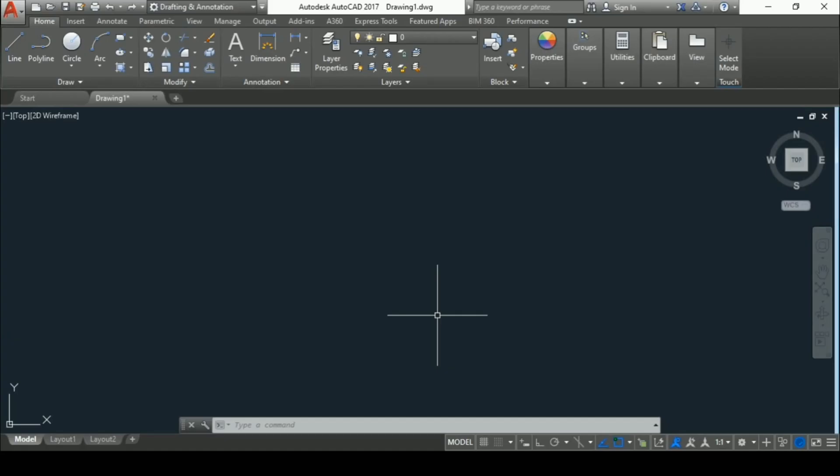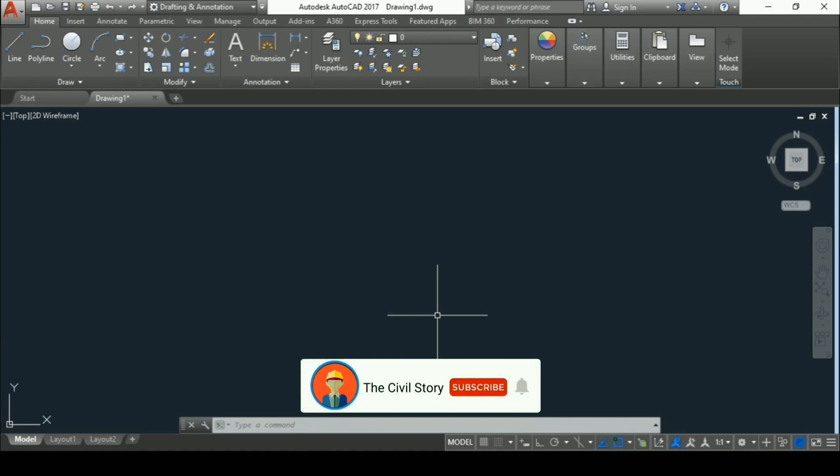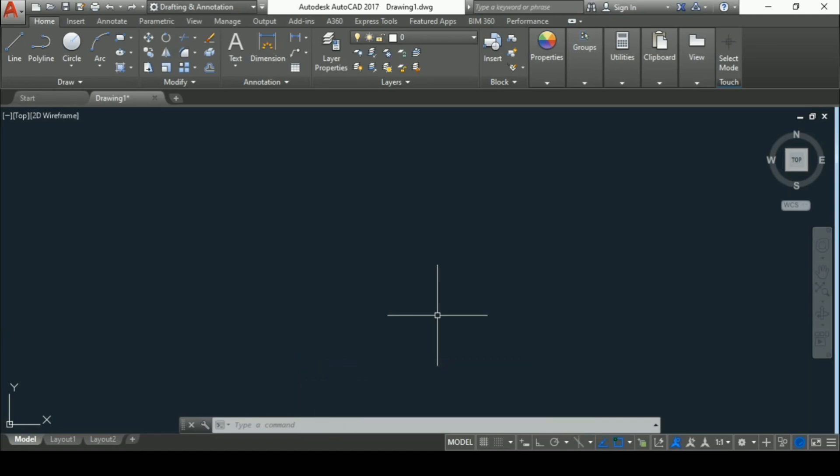Hey there, welcome to The Civil Story. Those who don't know, we create construction professionals. If you want to be one, I recommend you subscribe to this channel and press the bell icon so that you never miss any updates from us. Today we are going to see how to set units and dimension style in meter in AutoCAD.